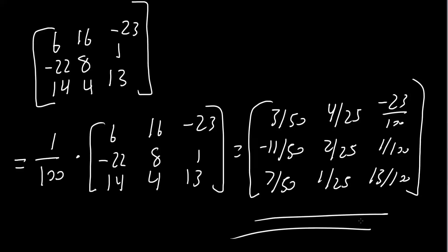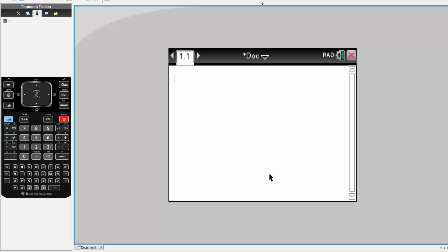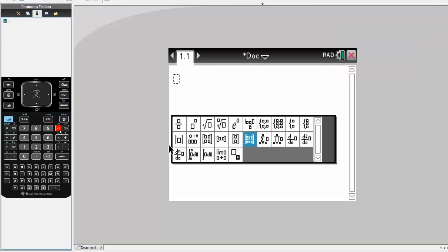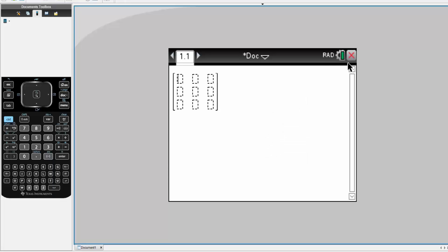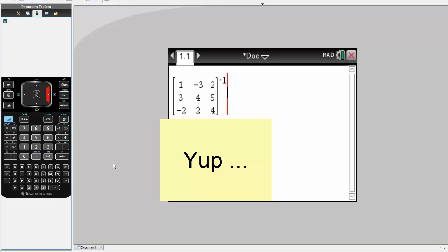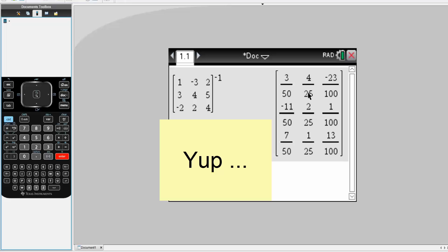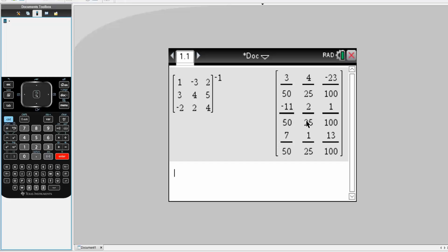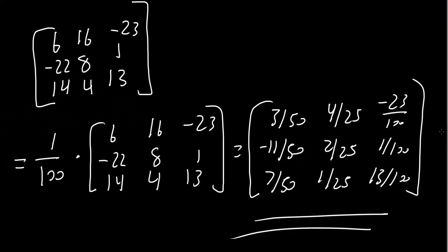This right here is the final answer. To prove it's correct, I'll use my TI-Nspire CX CAS calculator. It only involves two steps: hit the matrix icon, select 3x3, and enter the values — 1, negative 3, 2, 3, 4, 5, negative 2, 2, and 4 — then type a caret and negative 1, hit enter. The answer is: 3 over 50, 4 over 25, negative 23 over 100, negative 11 over 50, 2 over 25, 1 over 100, 7 over 50, 1 over 25, 13 over 100. That's the exact answer, and that's all we need to do to solve a 3x3 matrix inverse.